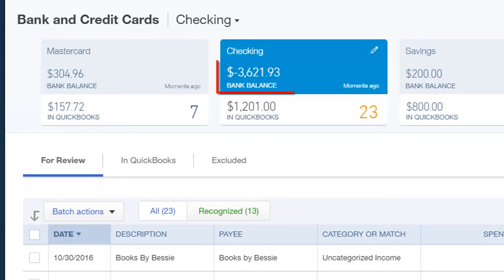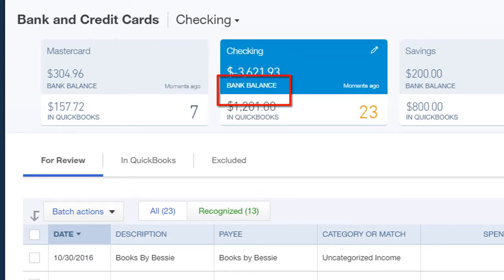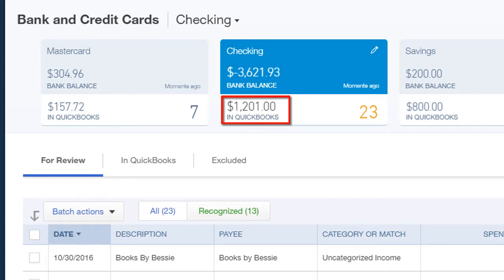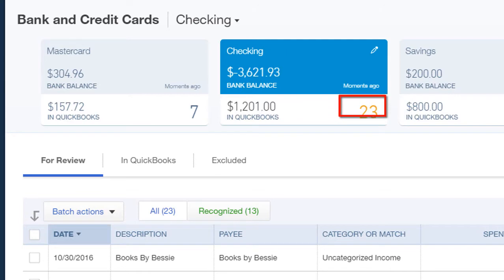For each account, we can see the bank balance, the in QuickBooks balance, the last time that the account synced with the bank, and the number of transactions that need attention.